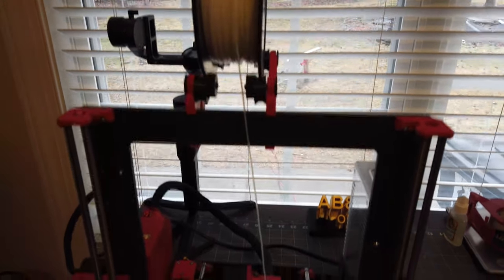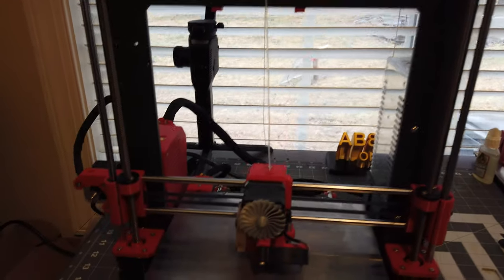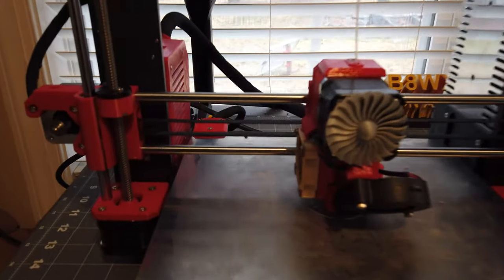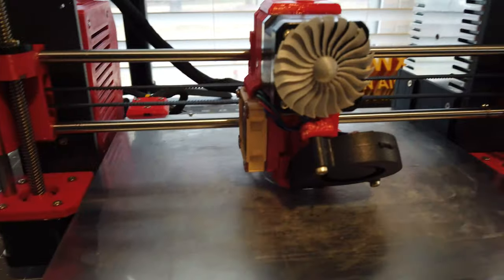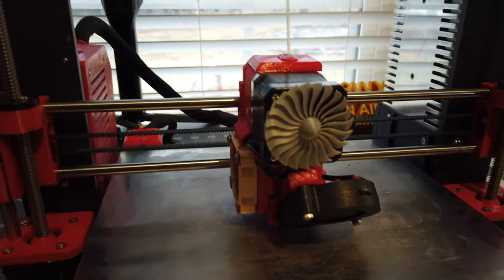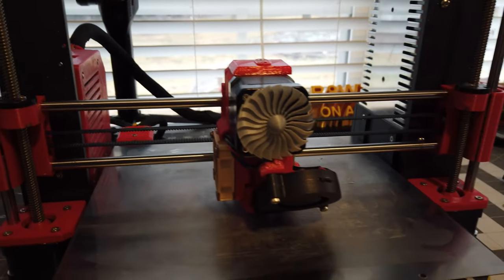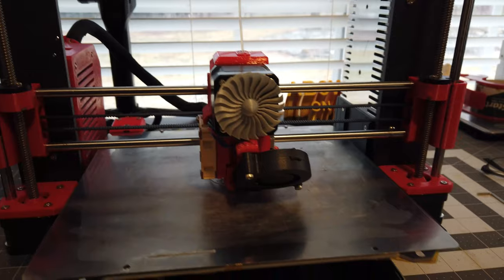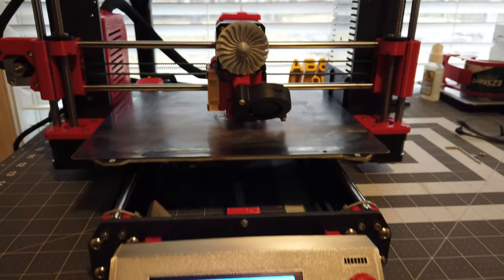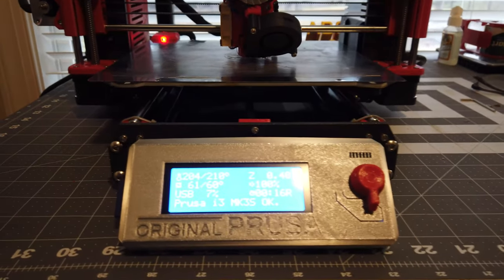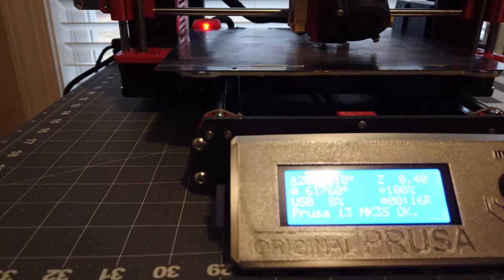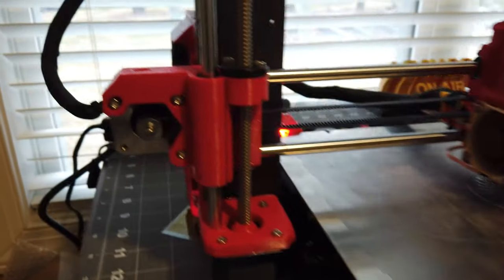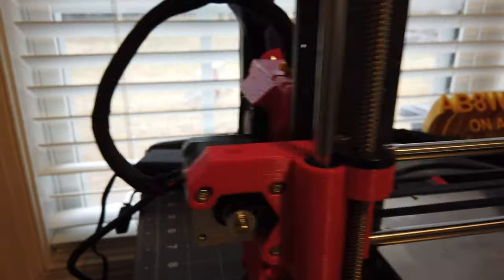This is a clone of the Prusa Mark III and I got this off of AliExpress and it comes as a kit with all the hardware.